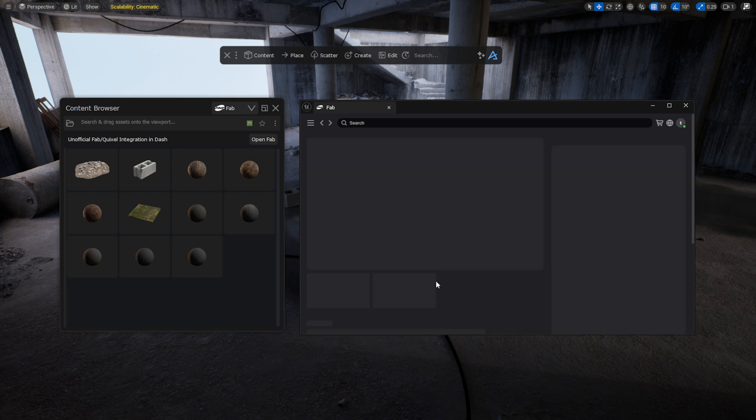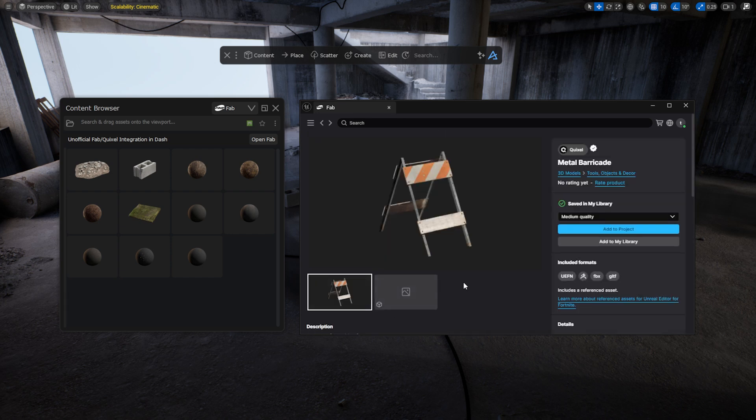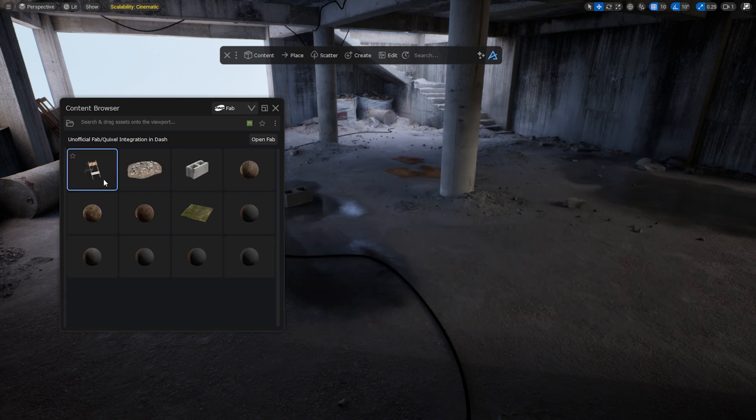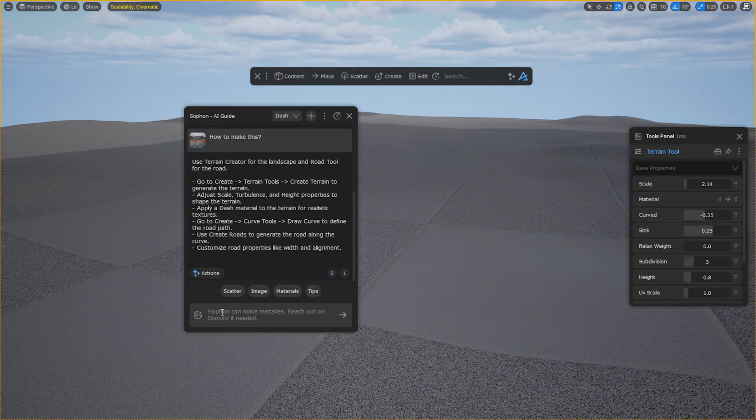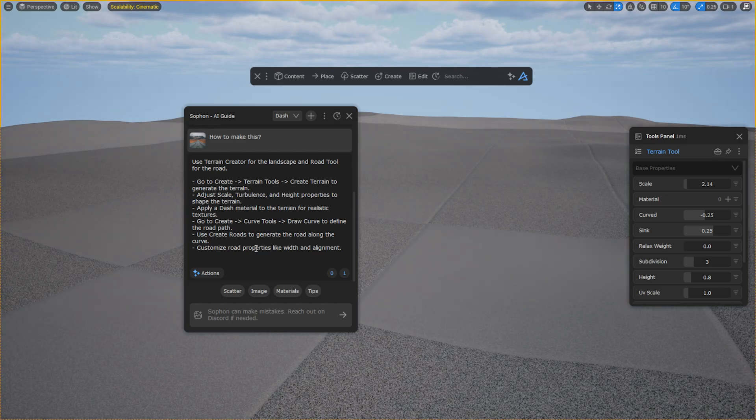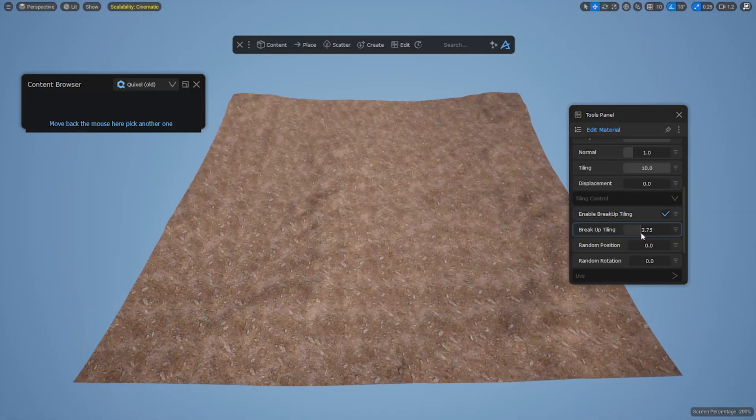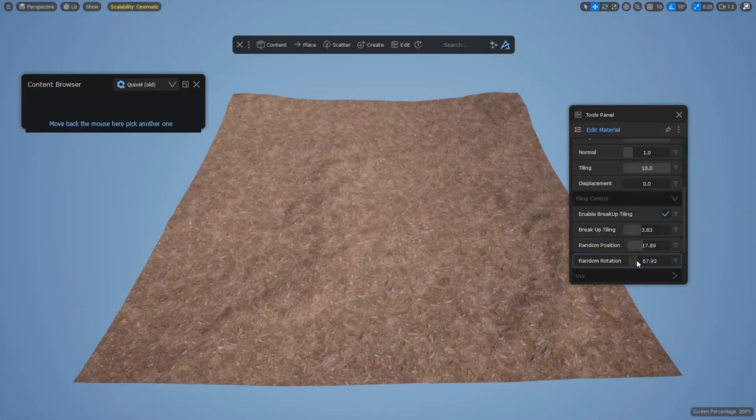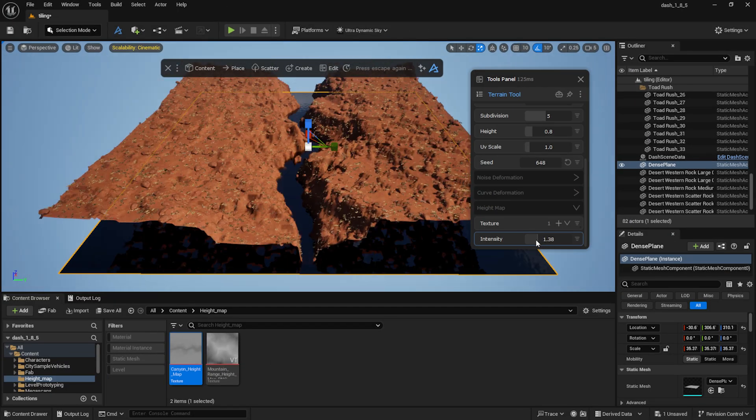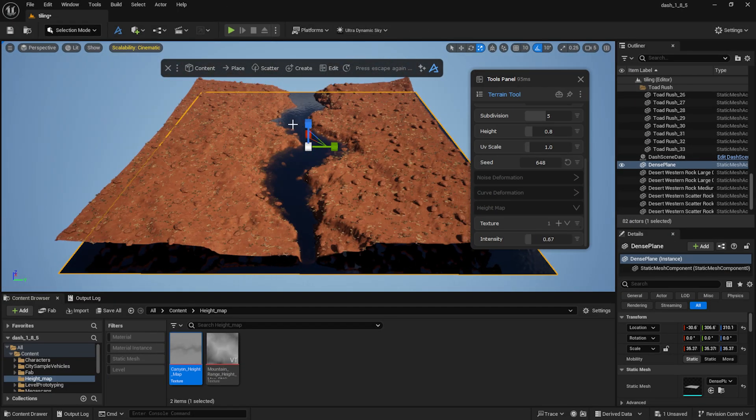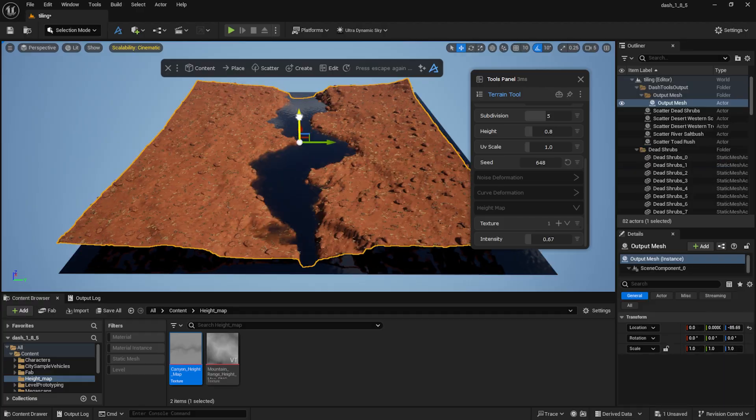Dash 1.8.5 introduces several new features, including Fab Support, a revamped AI Assistant, a Texture Repetition Breakup feature, and Terrain Sculpting features to name just a few. Let's go through these updates one by one.